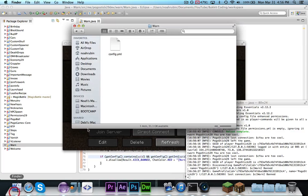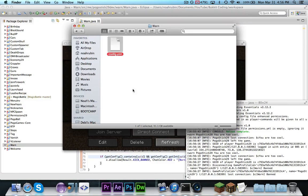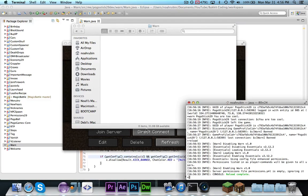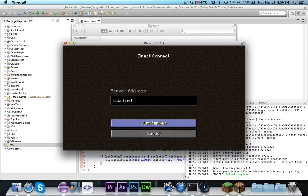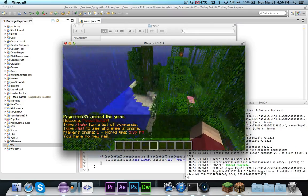So now I can go ahead, and of course I don't have an unbanned command, but if I want to let myself back in, I'll just delete that file, and then I should be good to go.